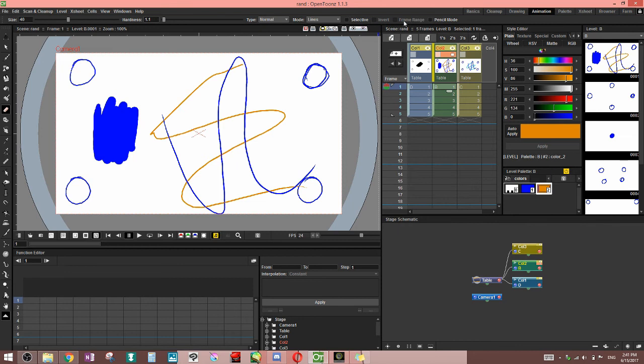You notice we have invert and frame range too and those also in here have to be on rectangle or anything. They work the same way as in the raster level.